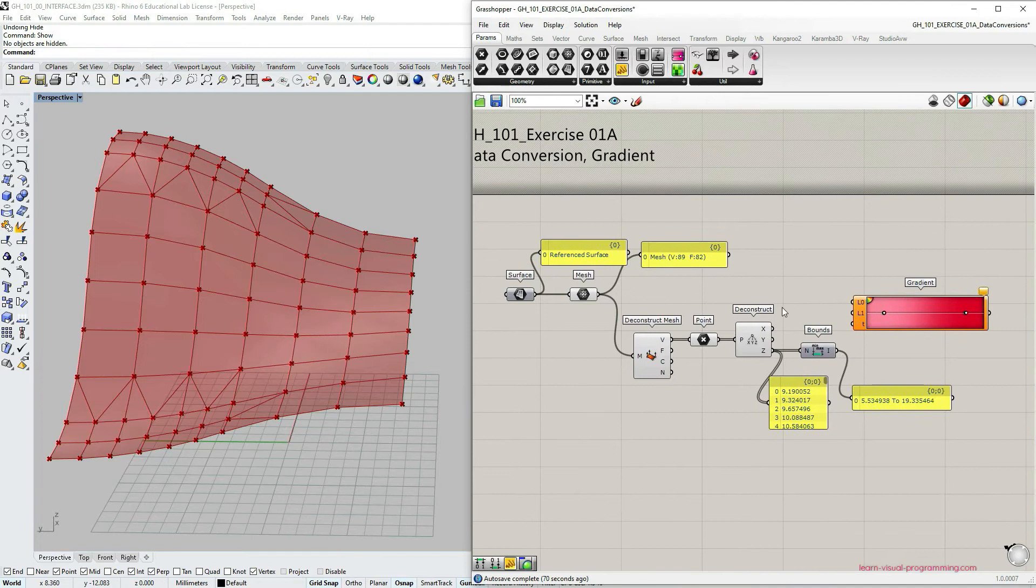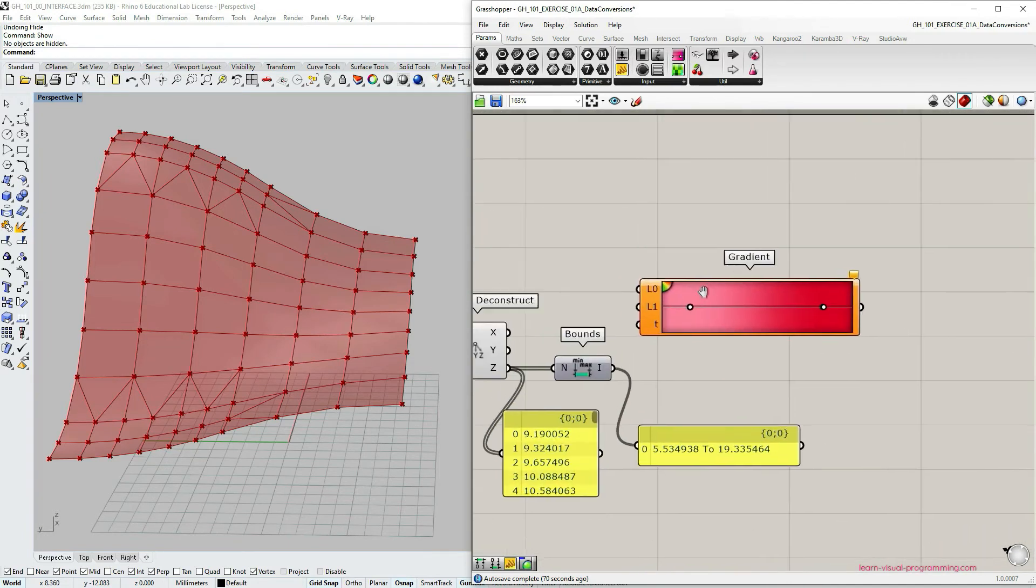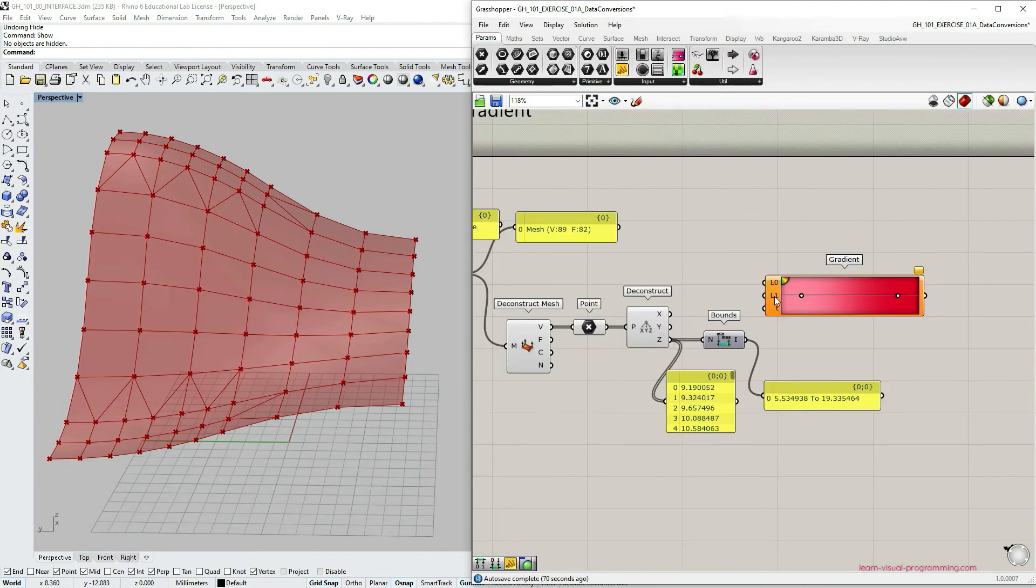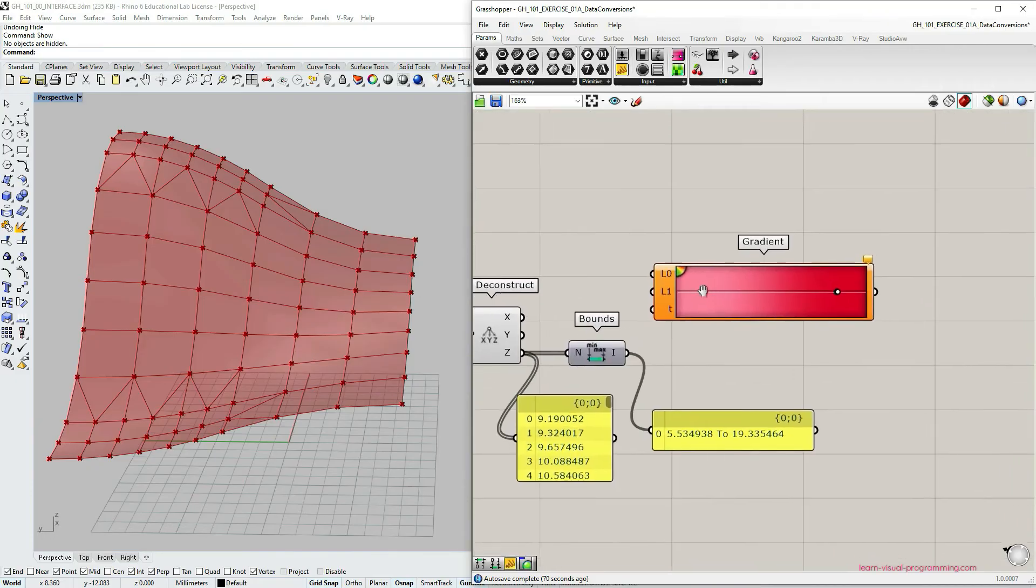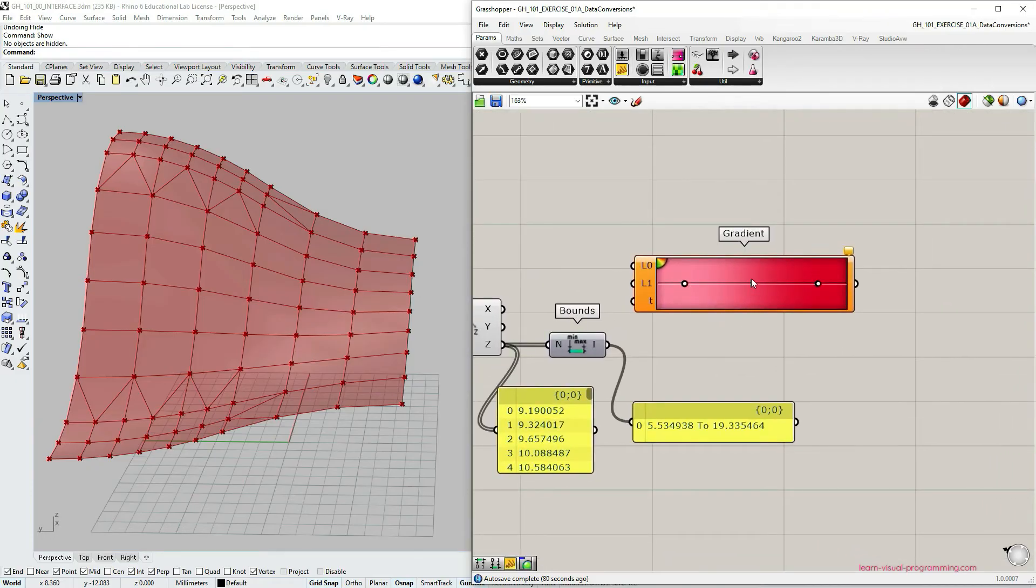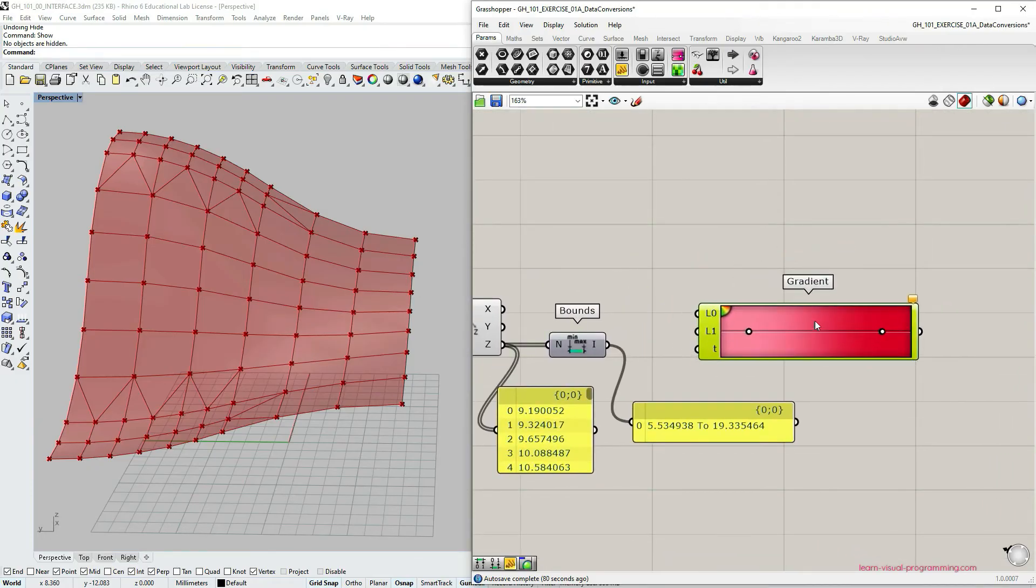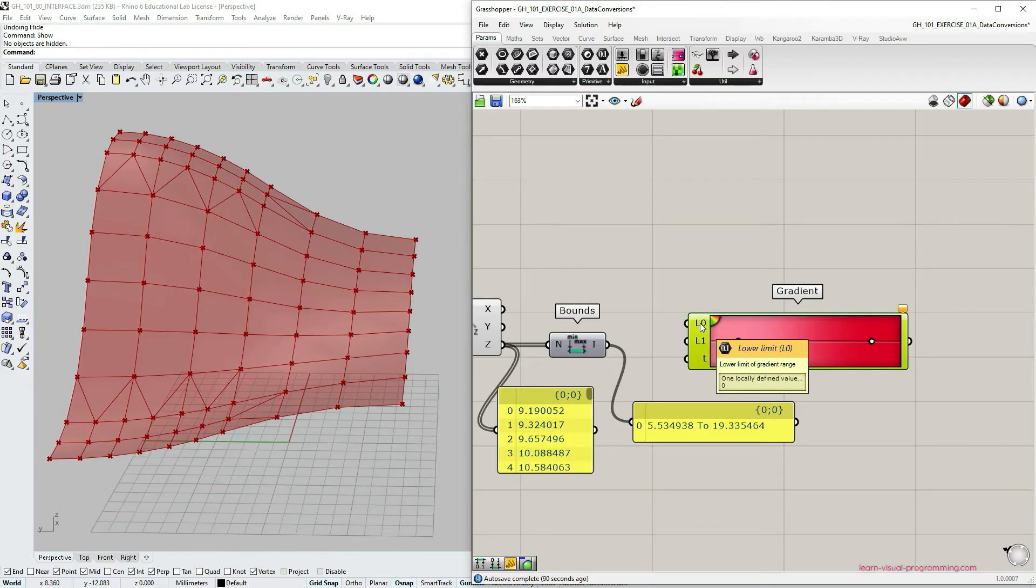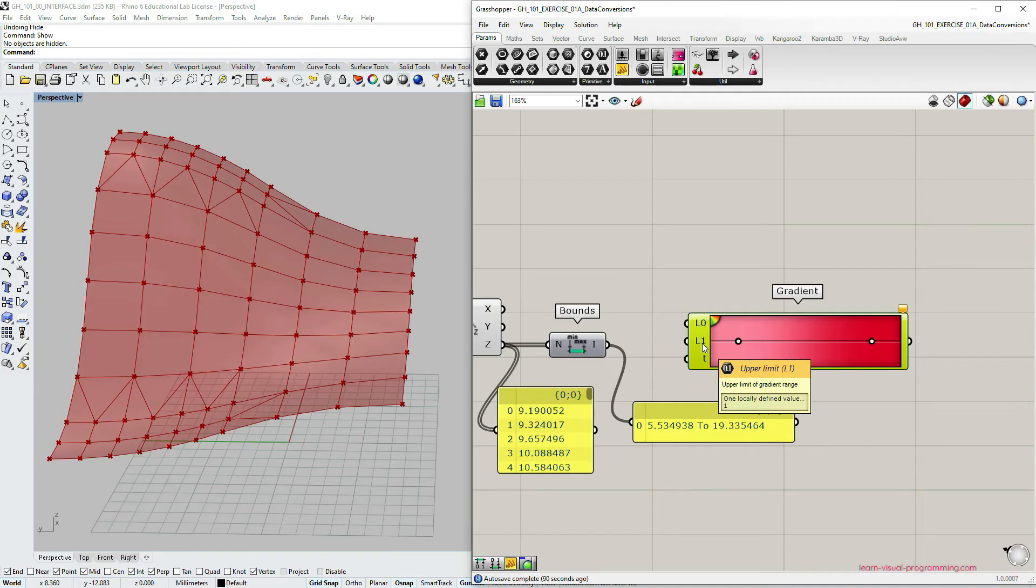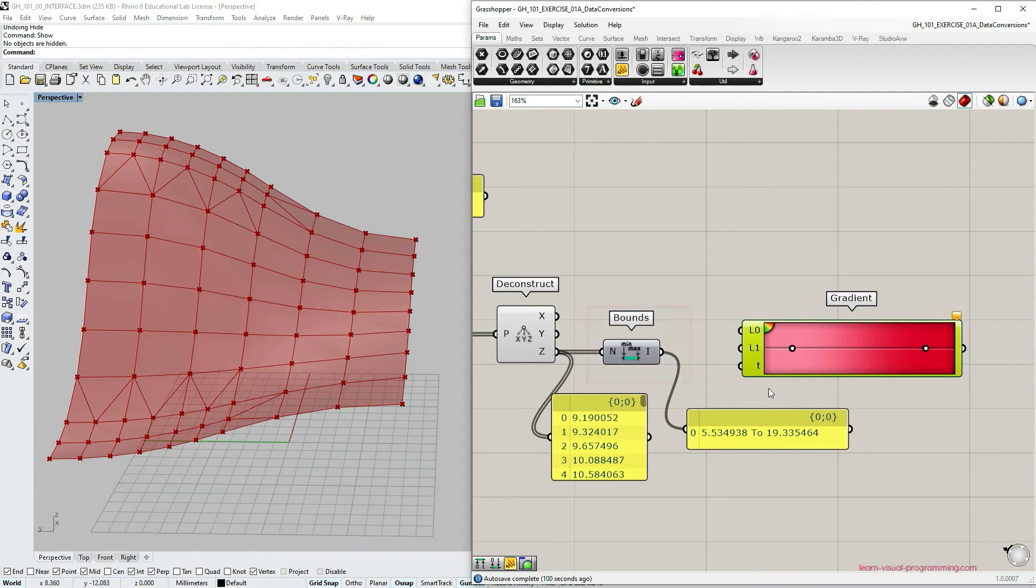So let's talk about the gradient tool. I'm going to create a tutorial focusing specifically on this tool. But here we also have to discuss some of the aspects of the gradient. So the gradient component requires as an input lower limit value, the upper limit value, so the minimum and the maximum, and then the list of values in between the minimum and the maximum. So we do have the domain of z values constructed using the bounds component.